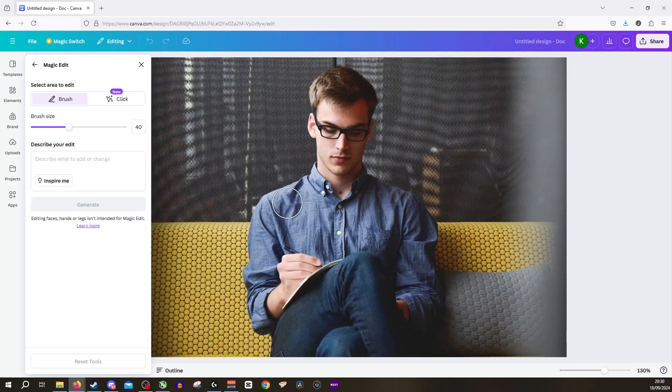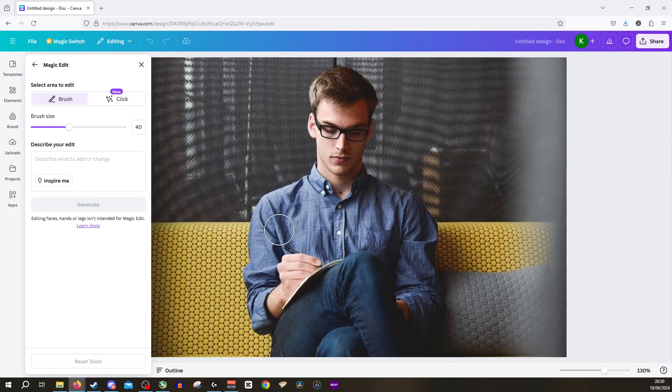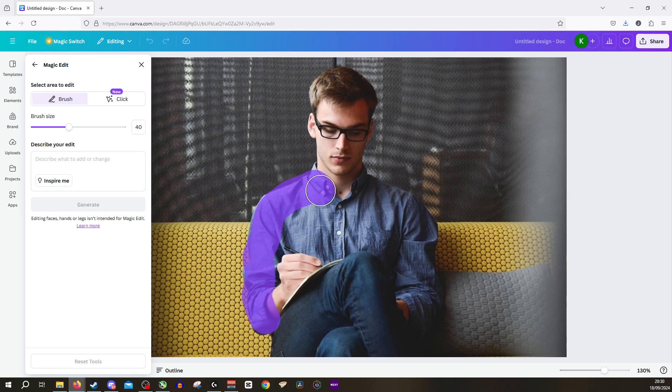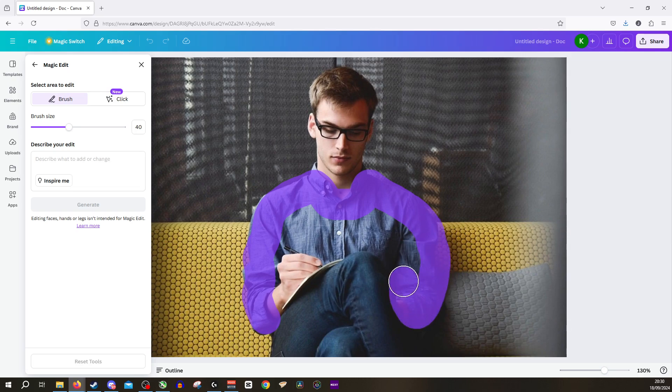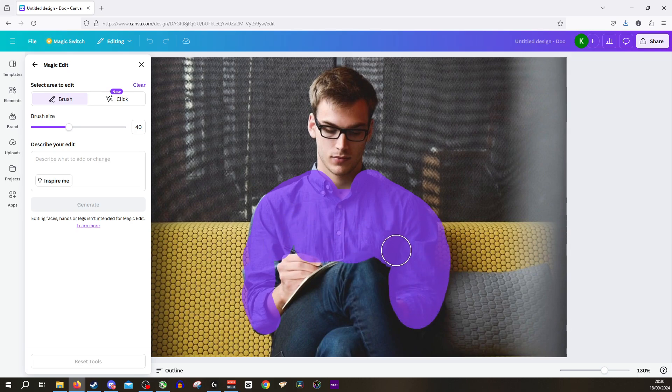Now we want to select the area we want to change. So I think we're going to change his shirt. Holding left click, we will then select that part of his body. Make sure to cover as much of his top as we can.